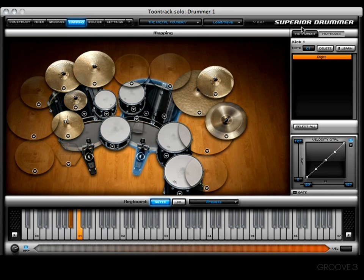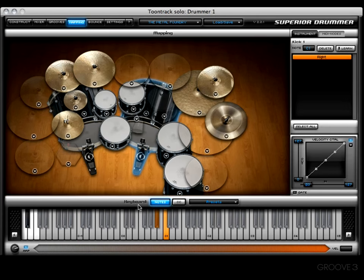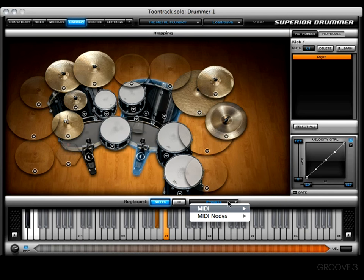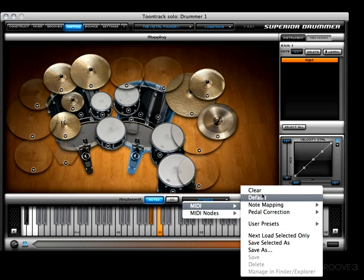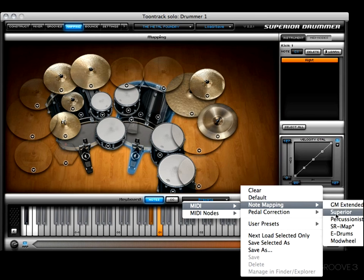The new elements are on the right-hand column and down at the bottom. In this video I'd like to cover the portion down here at the bottom of the mapping window. Here we have the option to view the keyboard as notes or CC messages, and here you'll see a drop-down menu where you can find any presets. In the MIDI sub-menu you'll see options including 'Clear Default Note Mapping.'